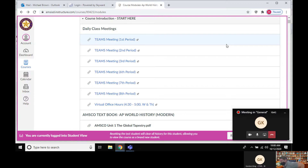Now let's talk about today and essay writing. If you're not already in Canvas, please get in there and follow along with me. It's going to make a lot more sense if you can click on the same stuff I'm clicking on.